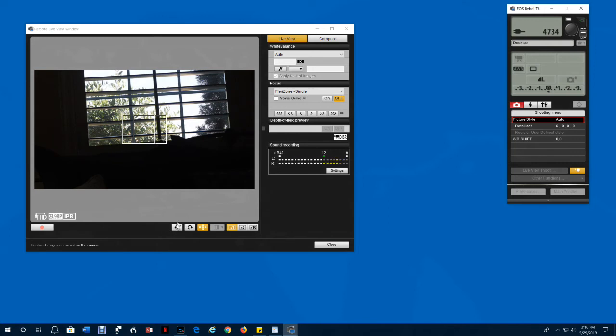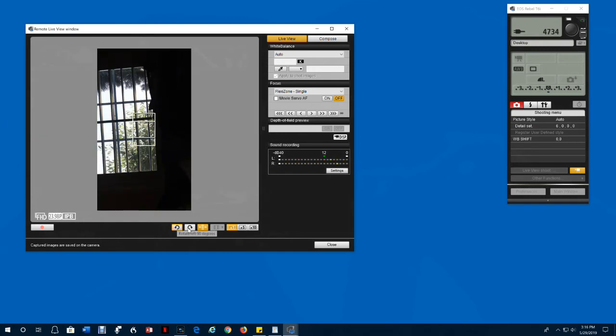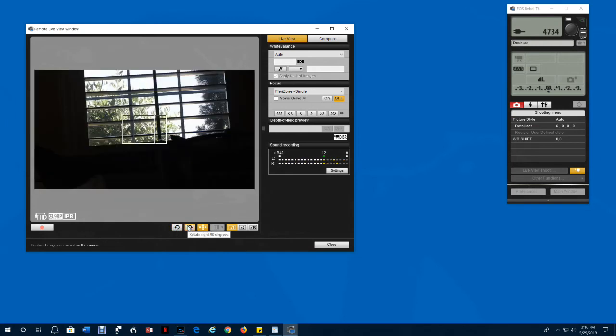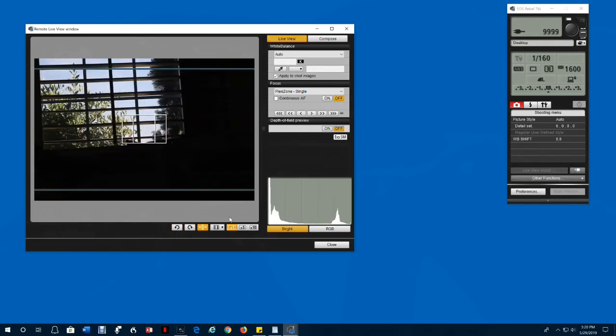You can rotate the view 90 degrees to the left or 90 degrees to the right. When you're in snapshot mode, you can change the aspect ratio of the pictures by clicking here.